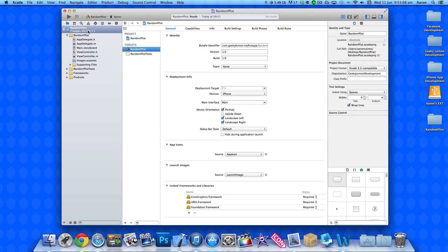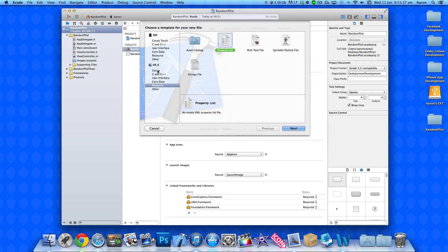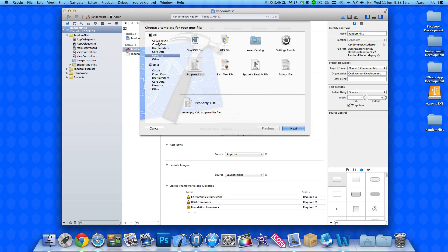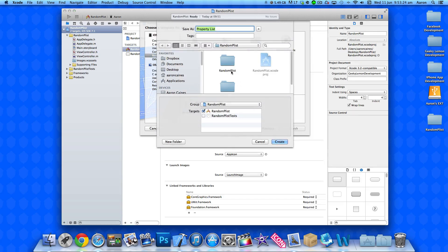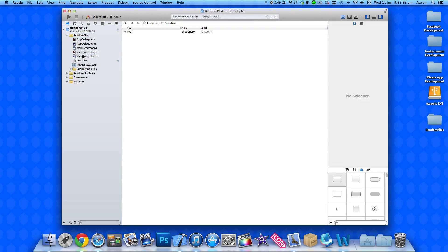So what we need to do is first add our property list or .plist into our app. Go to File > New, or right-click on the project and go to New File. In your resources under iOS, make sure you click Property List and press Next. Simply name the property list something like "list" and create it into your project. I'll just drag it down to the bottom here underneath our view controller.